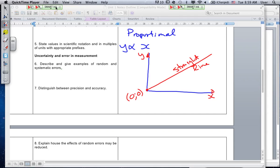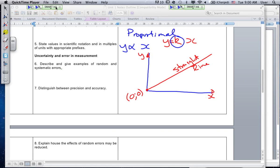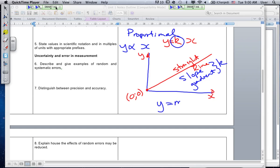We can write it mathematically as y is equal to kx. Where do we find k on the graph? It's the slope or the gradient — that's your constant k. In mathematics we often use y equals mx, where m is your slope, but in science we often use y equals kx.